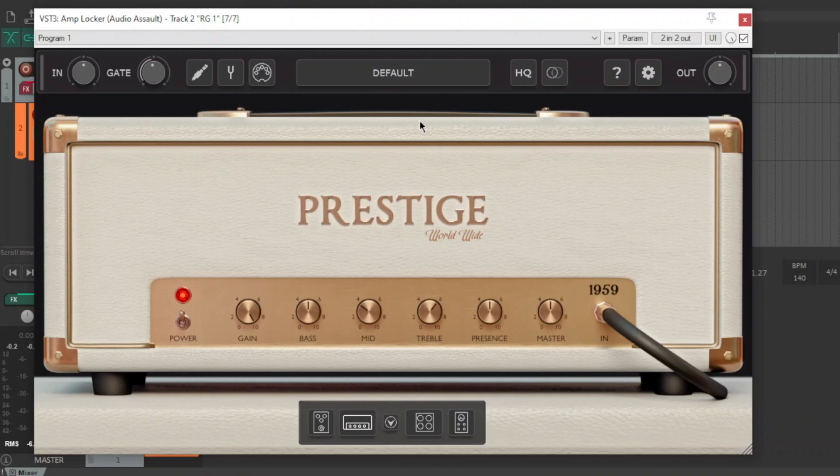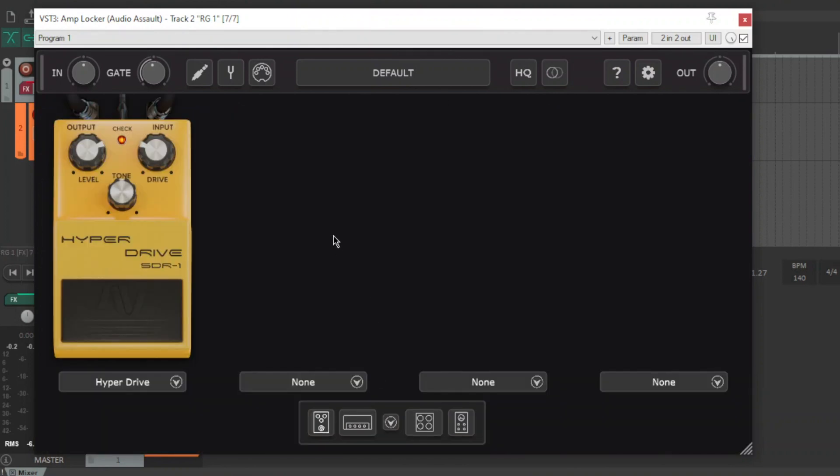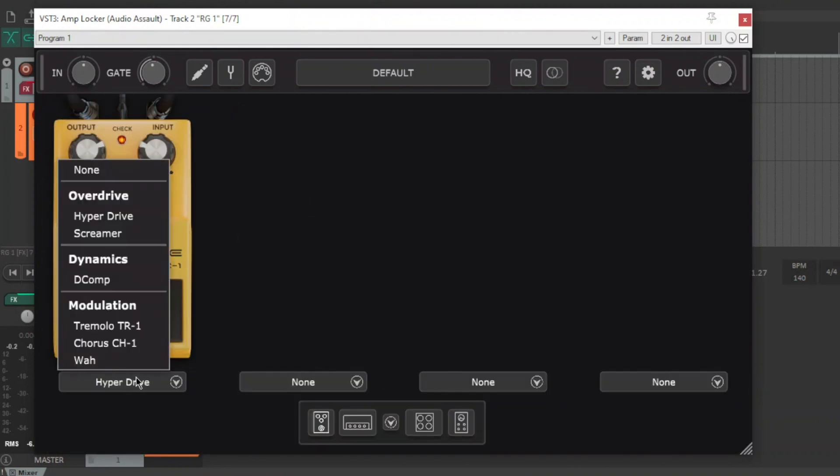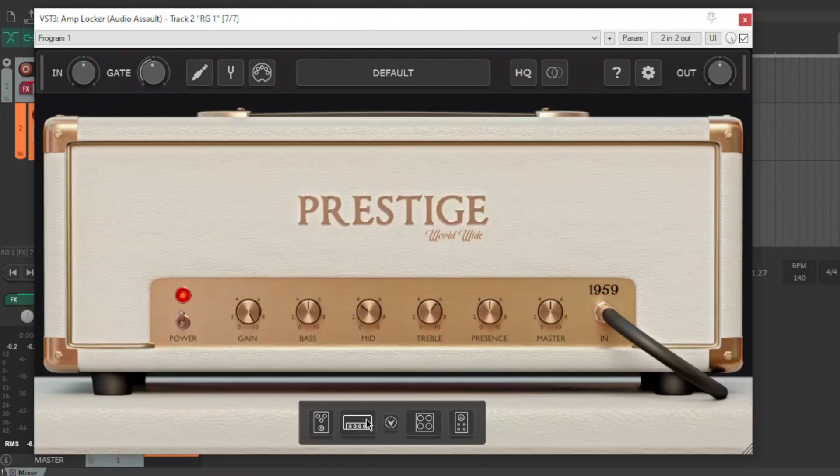So what you've got is a pedal section with a bunch of different stuff. There's not a huge selection of pedals but you've got two drives, a compressor and some modulation stuff going on. You've even got a wah.